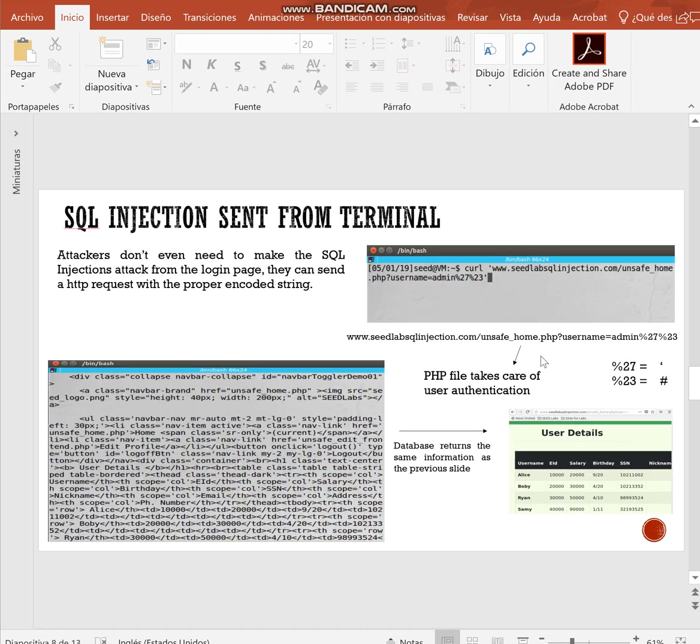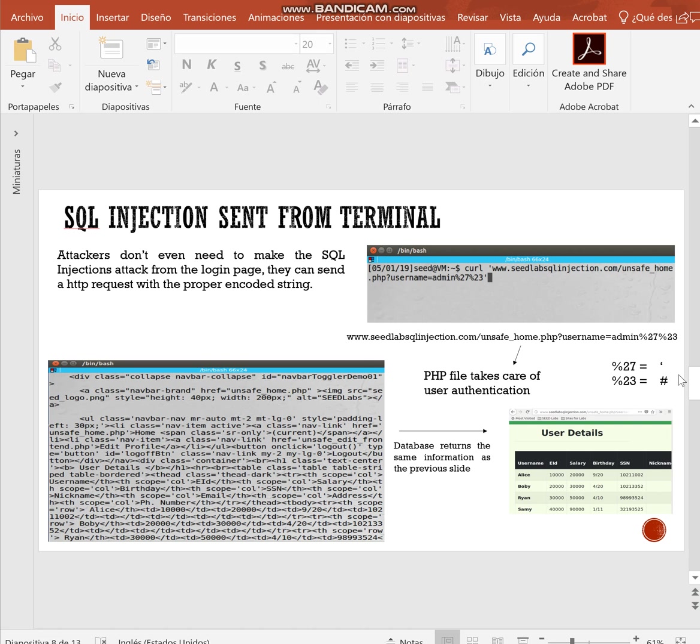Attackers don't even need to make the SQL injection attack from the login page. They can send an HTTP request from a terminal with the proper encoded string, HTML encoded string. The CURL command is used for this purpose. In this example, the percent sign and the 27 is going to be translated to the quotation mark and the percent sign and the 23 is going to be translated to the number sign. This is going to have the same effect than the case we saw before and the database is going to return the same information.